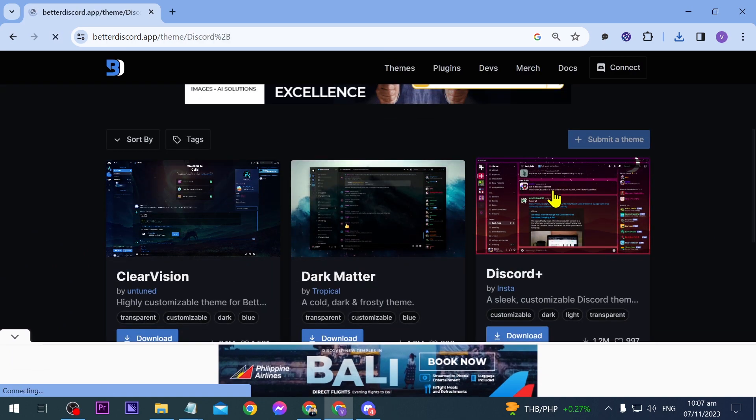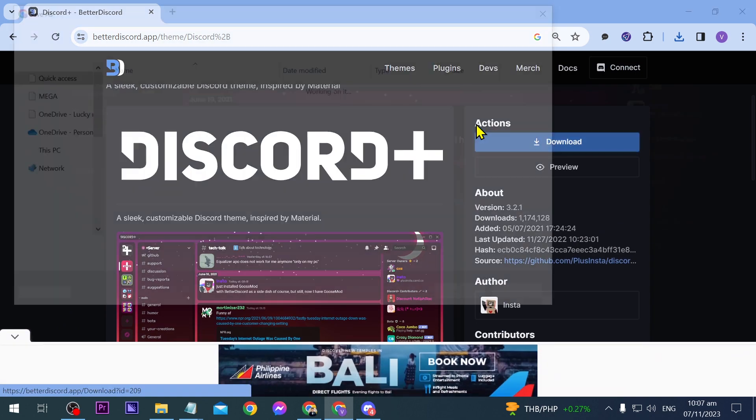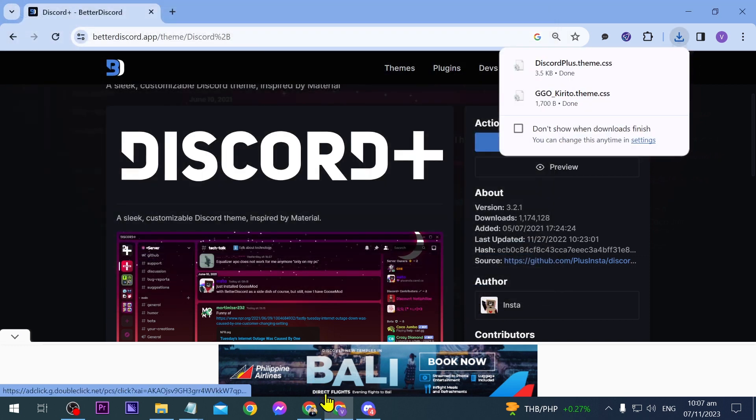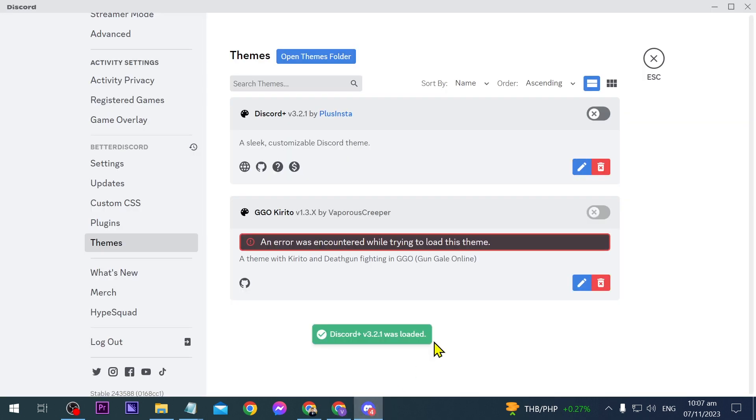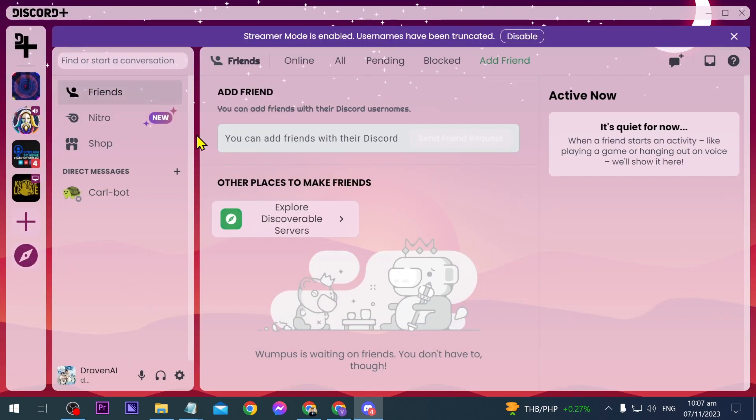Say for example this one here. I'm going to download it once again and I'm going to download it in the same folder. Now click save and then we're going to go ahead here. Now as you can see now it is working. There's no error anymore so you can just enable this one. Now close this one and there you go. So you can see that now it is working.